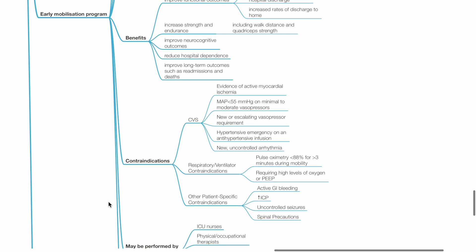Contraindications for early mobilization include cardiovascular: evidence of active myocardial ischemia, hypotension, new or escalating vasopressor requirement, hypertensive emergencies, and uncontrolled arrhythmias. Respiratory contraindications include SPO2 less than 88% for more than 3 minutes during mobility, and requirement of high levels of oxygen or PEEP.